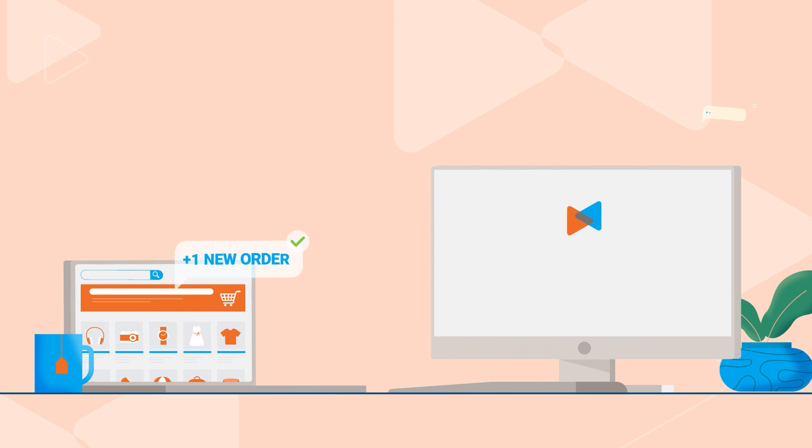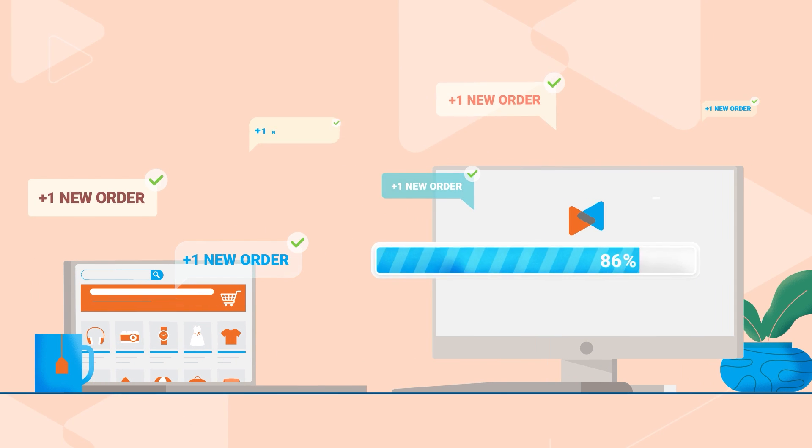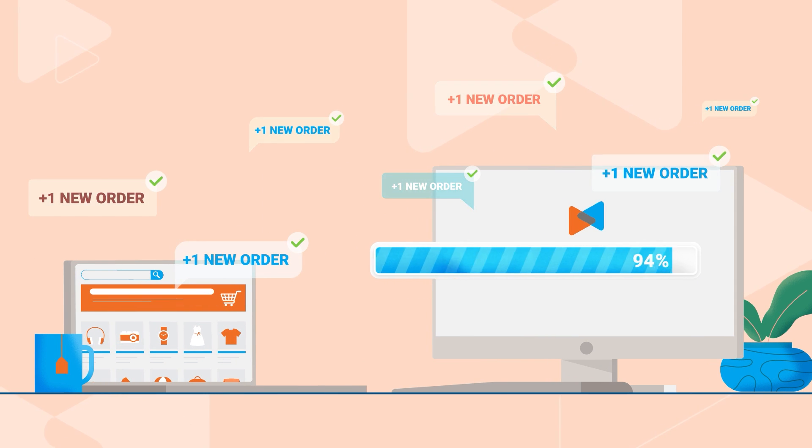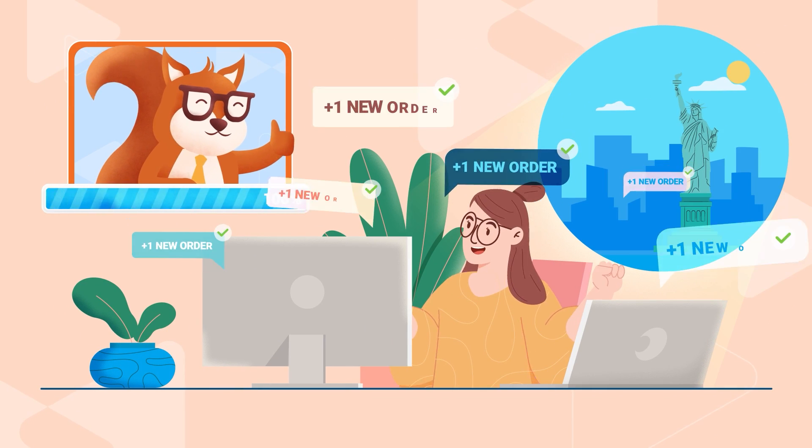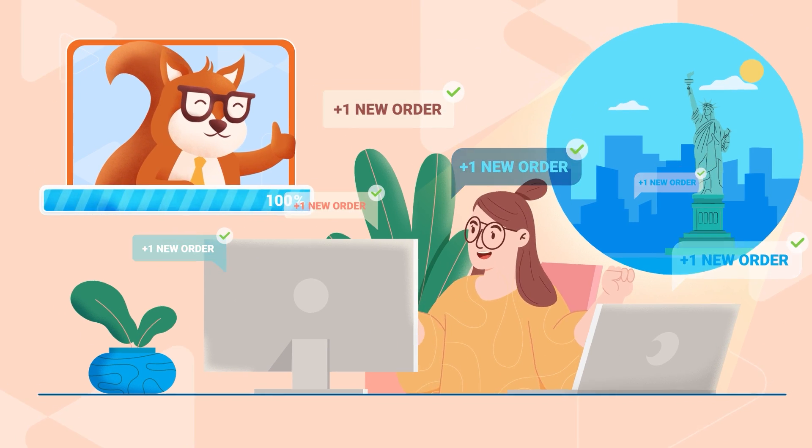Especially during migration, your old store will still work normally, so you can rest assured that no sales are lost.